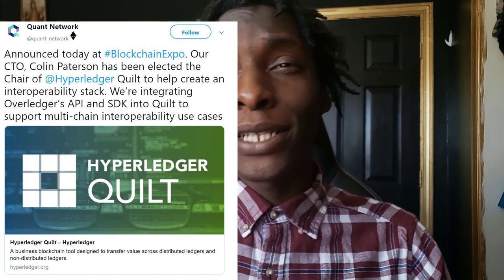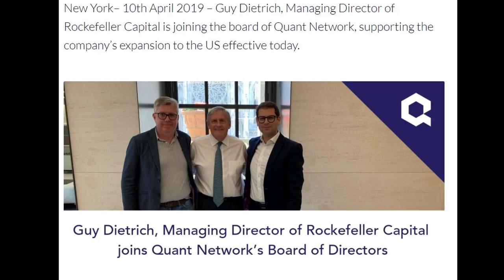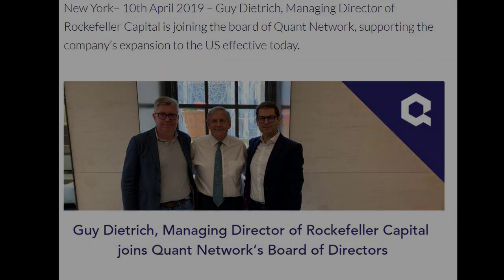Quant is doing massive things. They've also been selected to perform a reboot of Hyperledger, bringing interoperability to Hyperledger as seen in a published tweet. But let's not stop there — they've stated that Guy Dietrich, Managing Director of Rockefeller Capital, has joined Quant Network's board of directors. That is one thousand percent correct: currently the Rockefellers are in it to win it with the Quant Network.